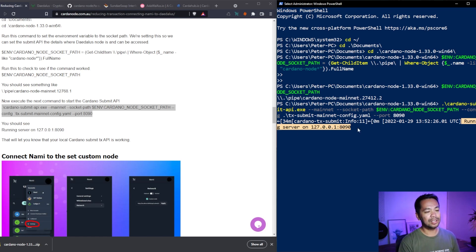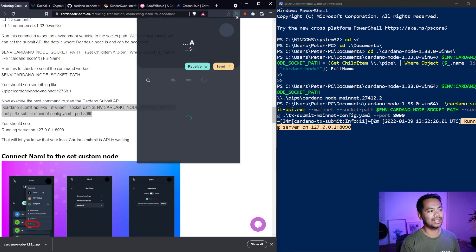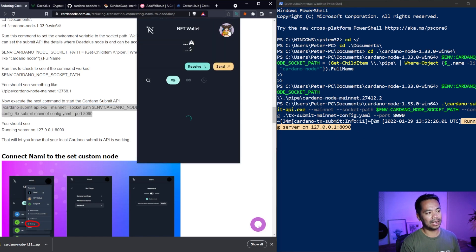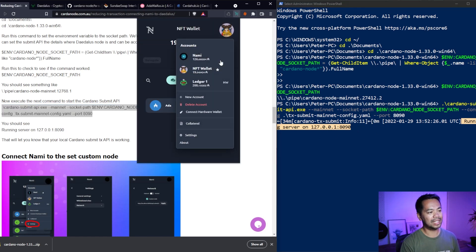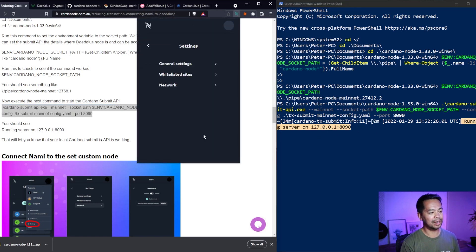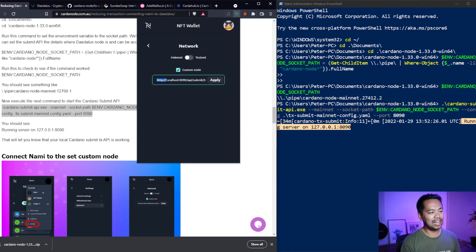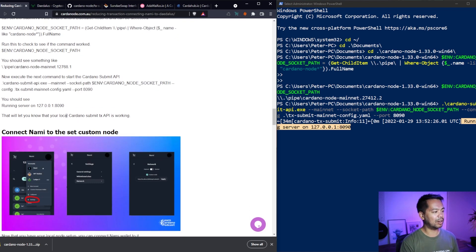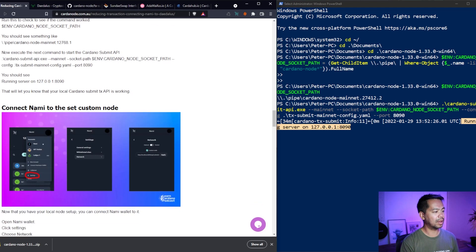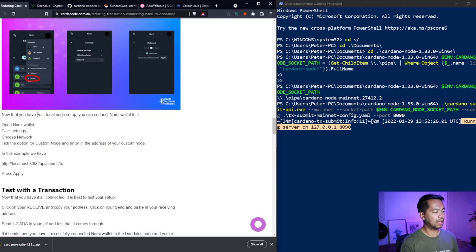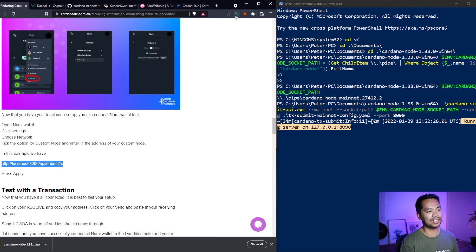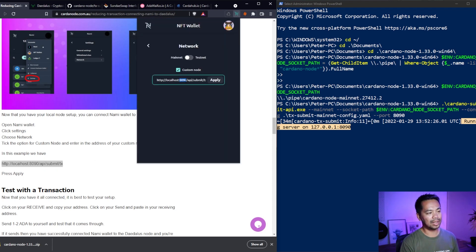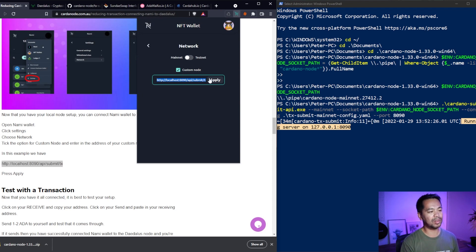So now that I have that up and running, I can go to my NAMI wallet. I can click on settings, click on network. And here I can add in the address for my submit API. So I've written that down here as well. Just a little bit down here. So all the instructions there. So you can copy that, go to your NAMI wallet and paste that in there. Click on that little custom node checkbox and click on apply and you're good to go.